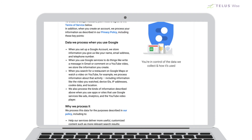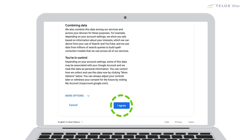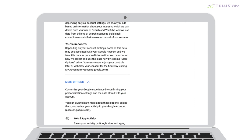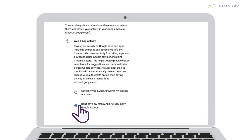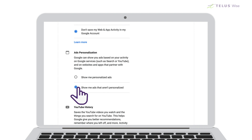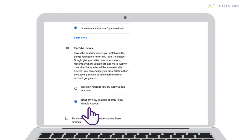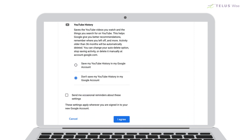After this, you're shown the terms and conditions. You have to agree to these to use the service, but you do have some control. If you select More Options, you can choose not to have Google save your web activity, not to use what it knows about you to personalize ads, and not to save your YouTube viewing history, as Google owns YouTube. You can change all of this later, too.